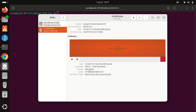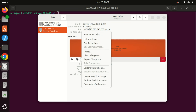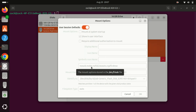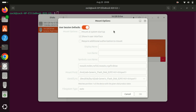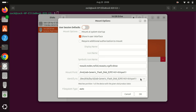Open the Discs tool and then select the drive that is giving the error on the left-hand side. Click on the gear icon, and then in the menu click on 'Edit Mount Options.' Turn off 'User Session Options' and click OK. Try mounting the drive.